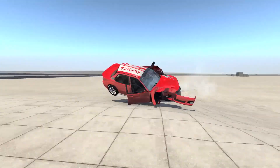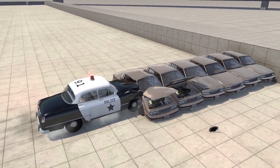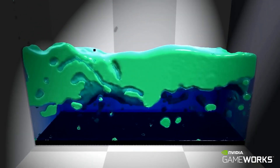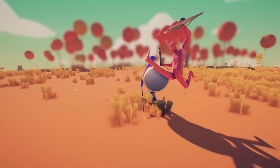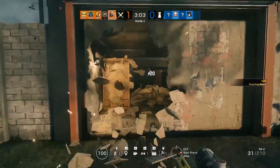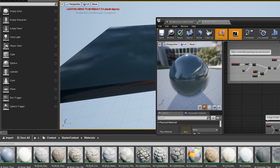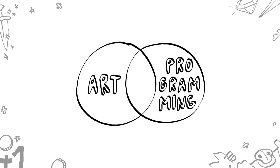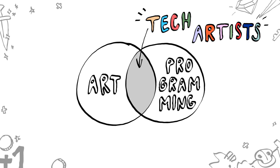Video games are constantly pushing technology to the limit, and the art in video games is no exception. Things like elaborate physics simulations, seamless open worlds, complex animation systems, or destructible environments — these are tasks that require both artistic sensibility and technical know-how. The people that can do both art and programming may sound like terrifying imaginary space mutants, but they exist and they're called tech artists. Let's find out what tech art is all about.